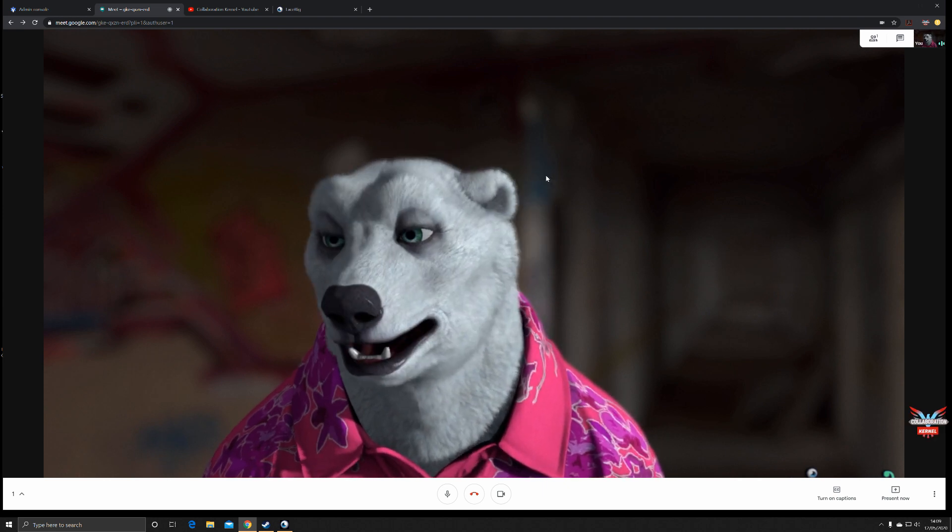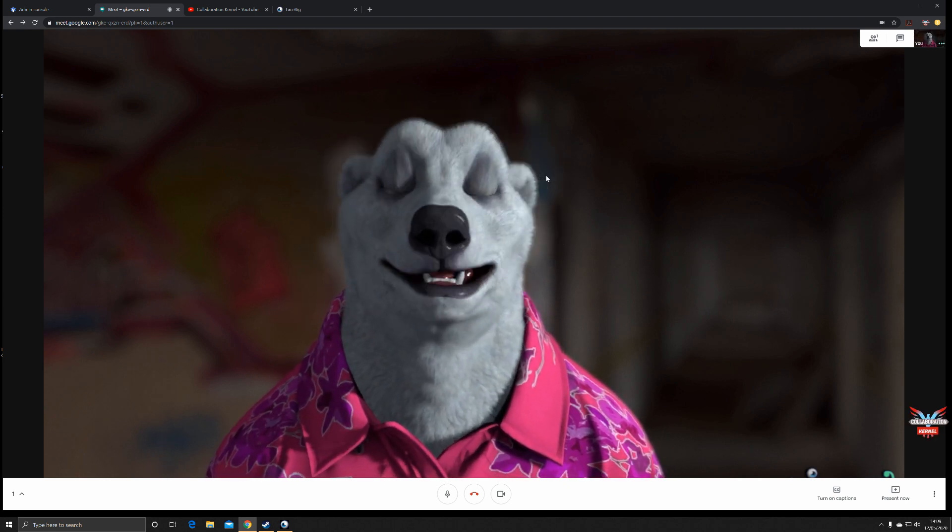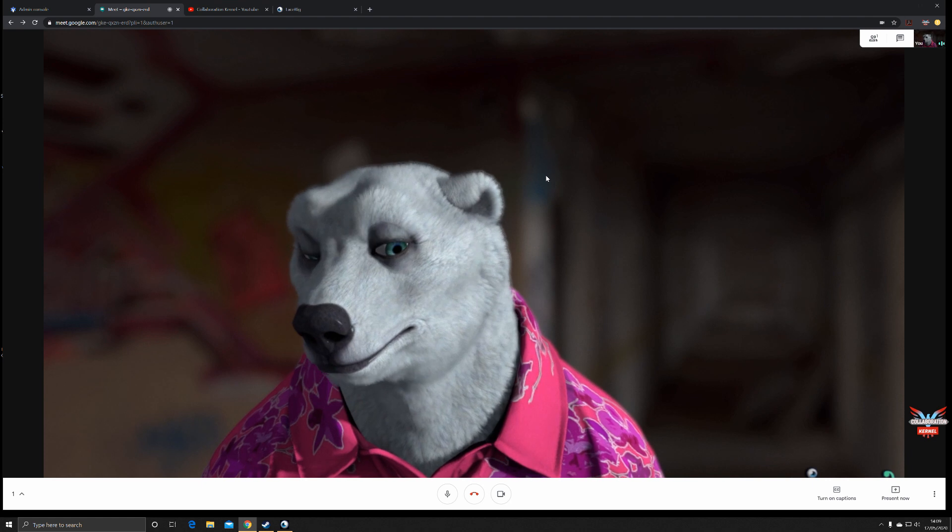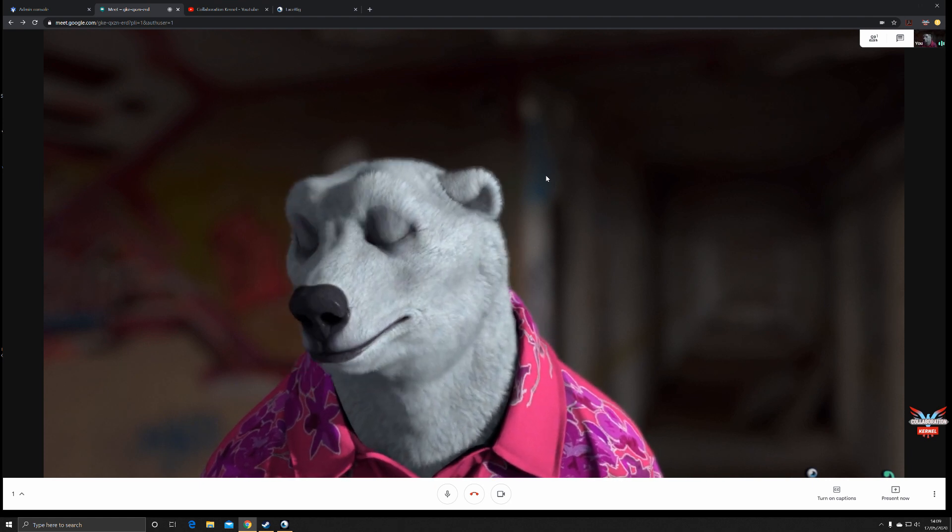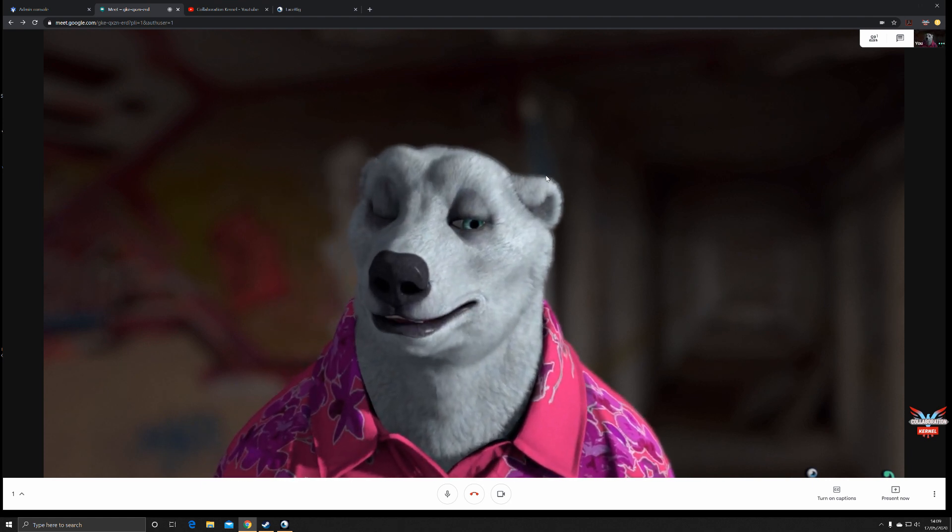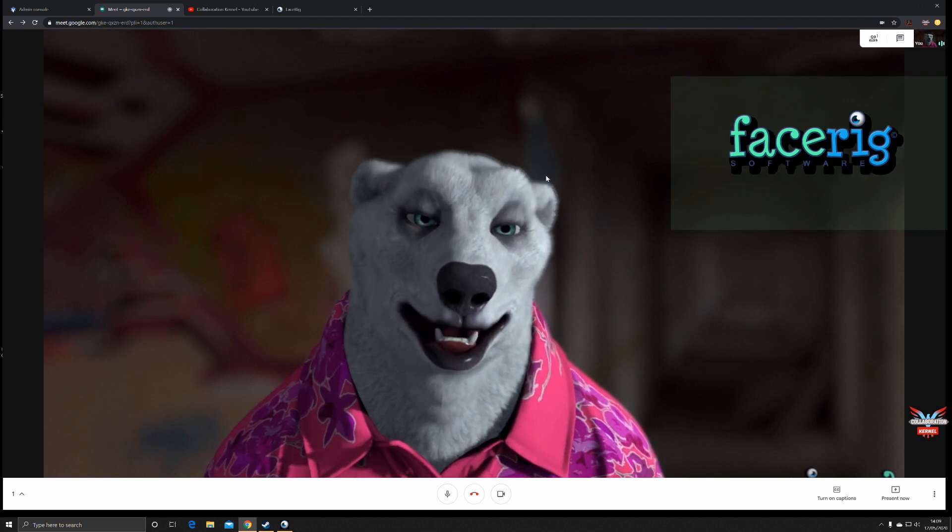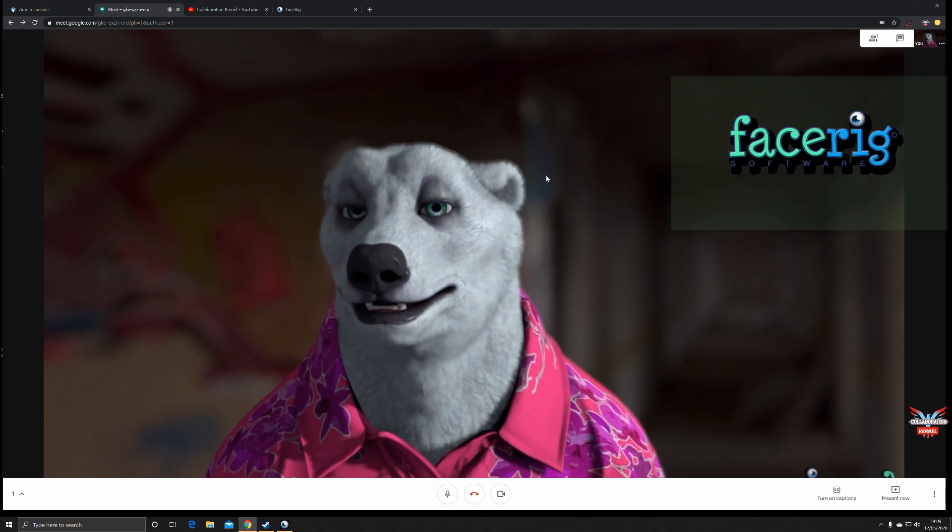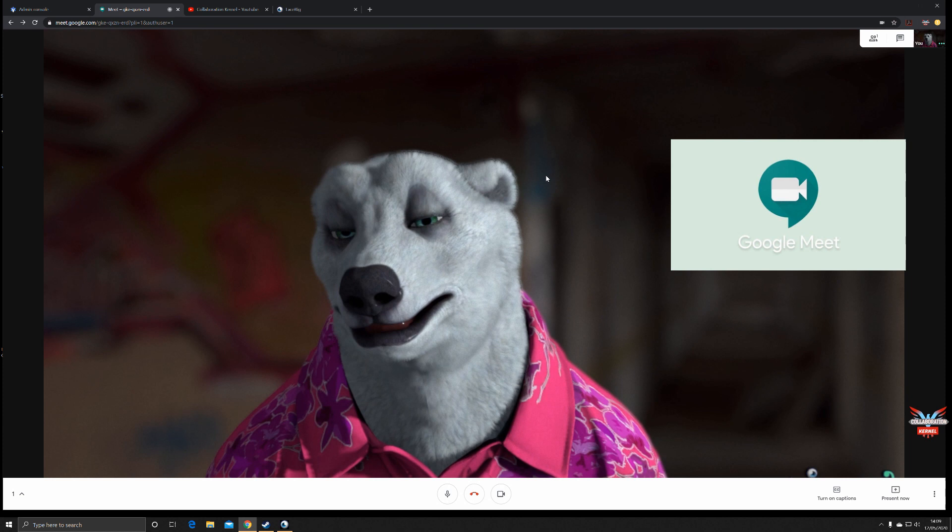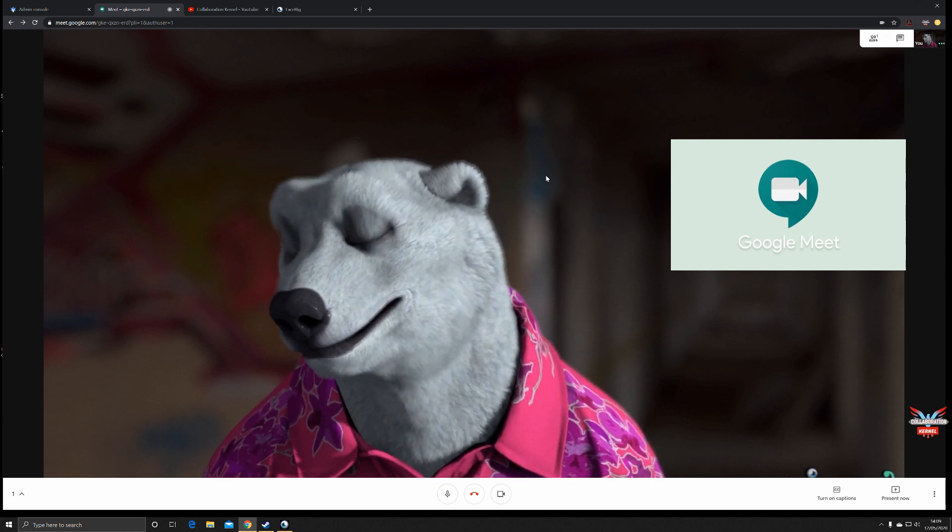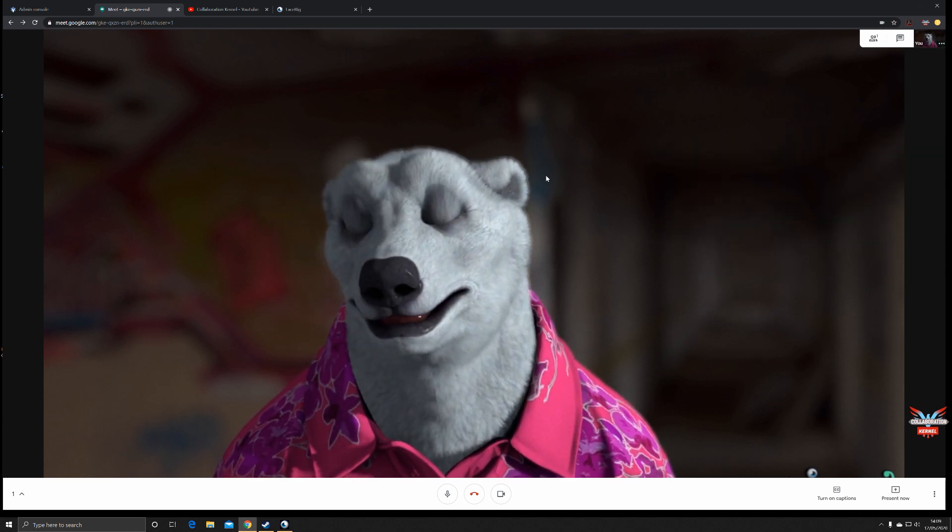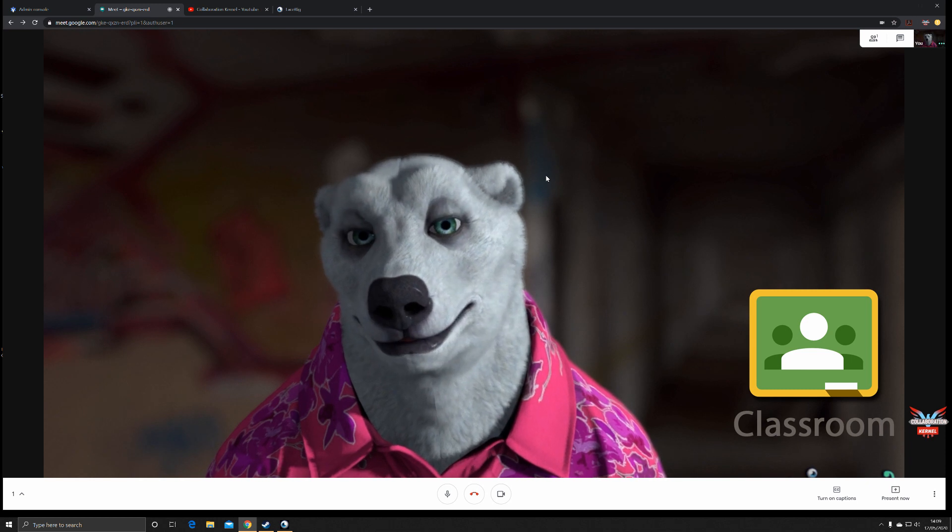Hello and welcome back. You may have come to a meeting and been greeted by a polar bear or other comedy character. Well, that person will be using a tool called Face Rig, and you can integrate it into your Google Hangouts, Google Meet, and meeting rooms in Google Classroom. Let's see how.